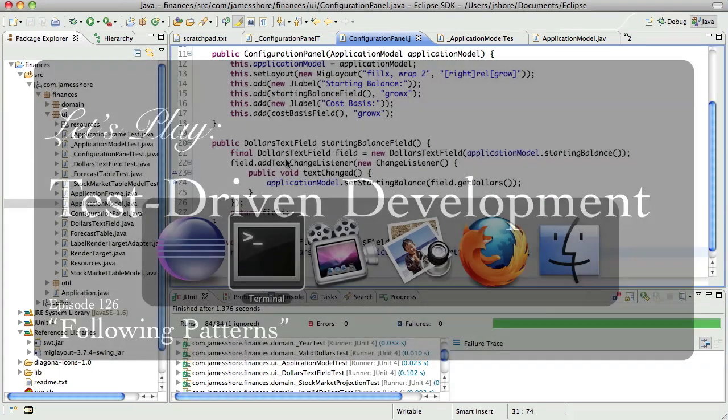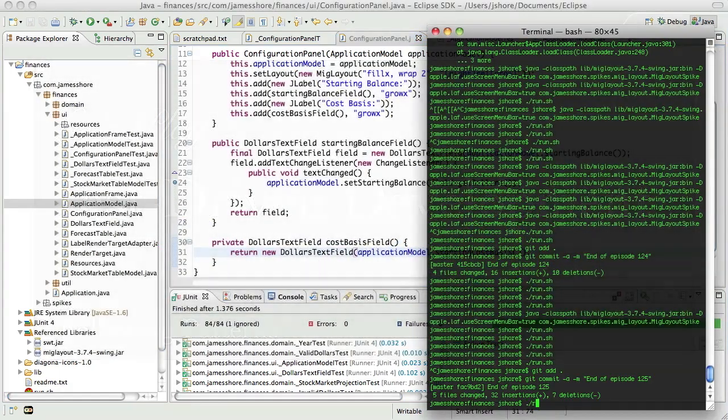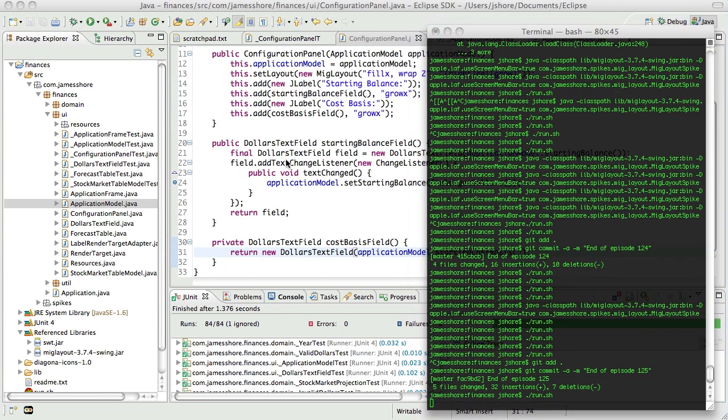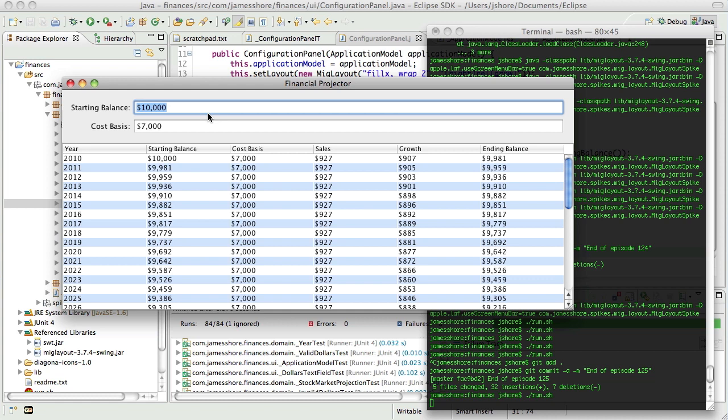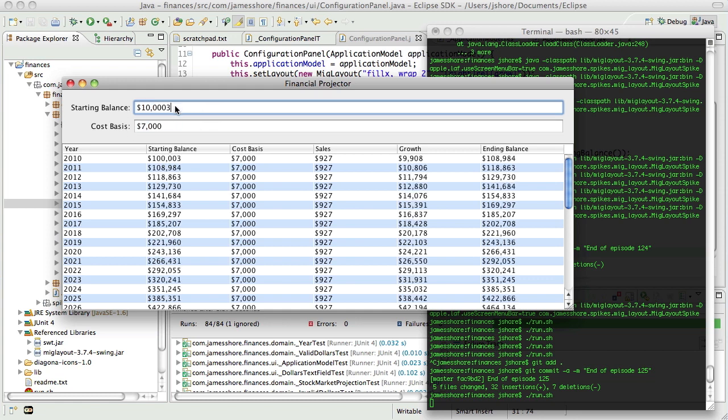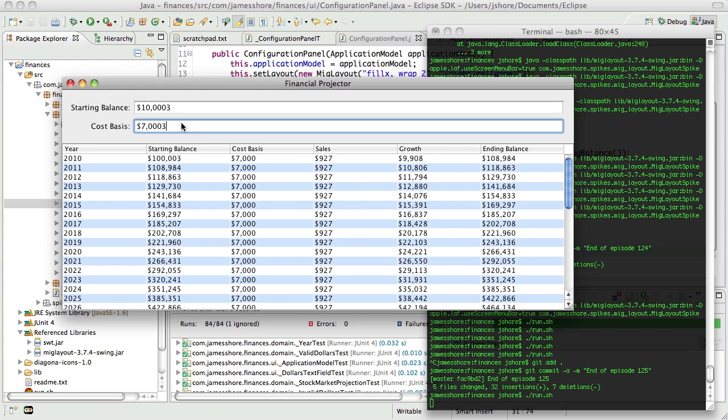Today is June 30th and I'm picking up where I left off in the last video. What we're doing is fleshing out the configuration portion of the app, adding some of the missing fields. We've got the starting balance, we've had that for quite a while. Now we're putting in the cost basis. Unlike the starting balance, it does not actually get reflected in the table yet. So that is the next thing to do.